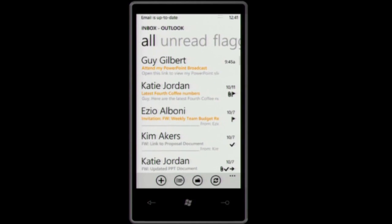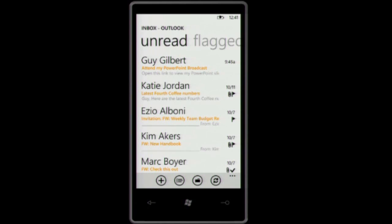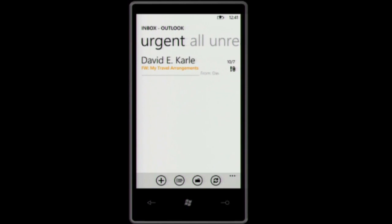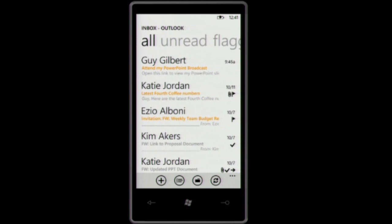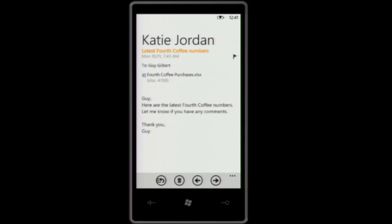Let's have a look at Outlook on the phone. A quick way for me to filter through my email messages is to just swipe to the right and go from all messages to my unread messages, to flagged messages, to urgent. I can really quickly filter down hundreds of messages to just three or one. I've received a message from Katie with the latest numbers in an Excel spreadsheet, so let me open that spreadsheet.